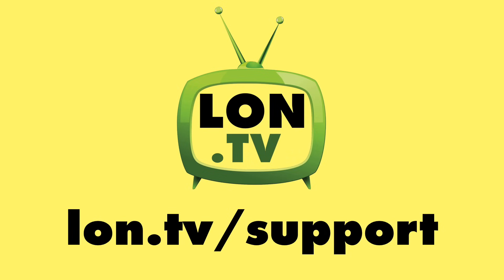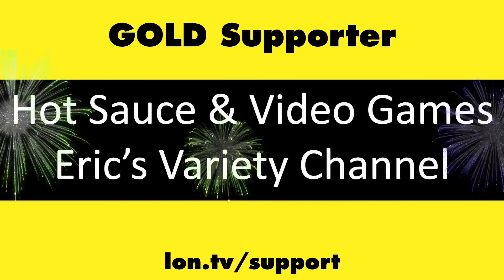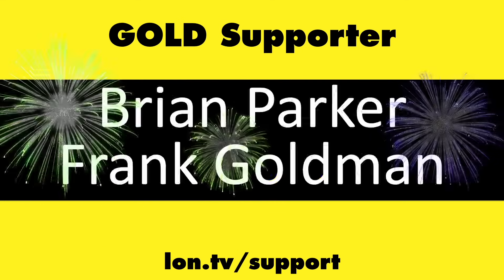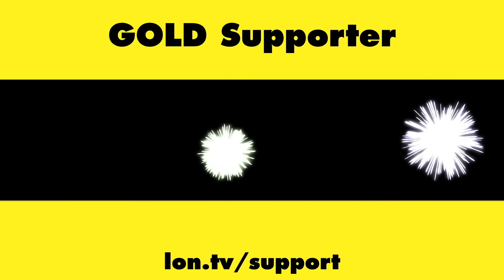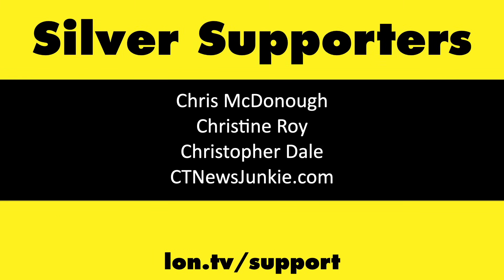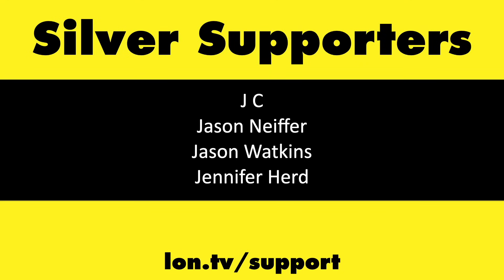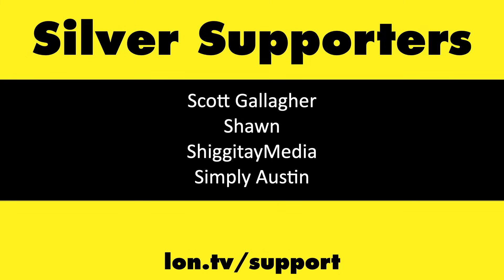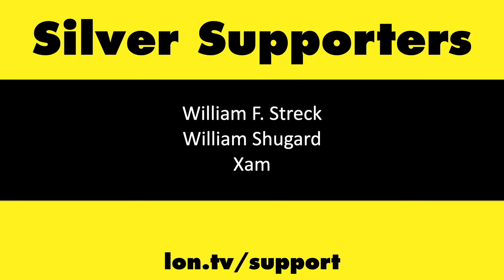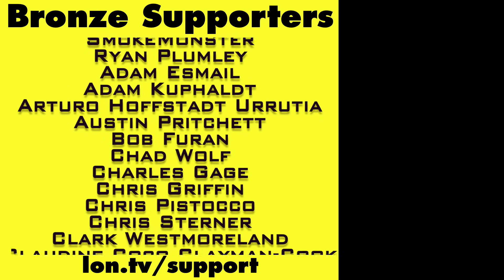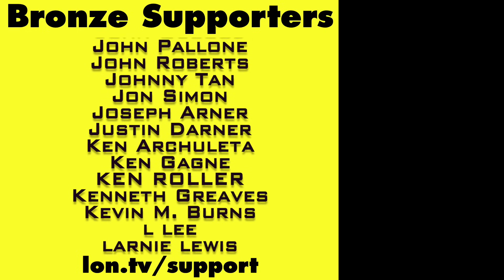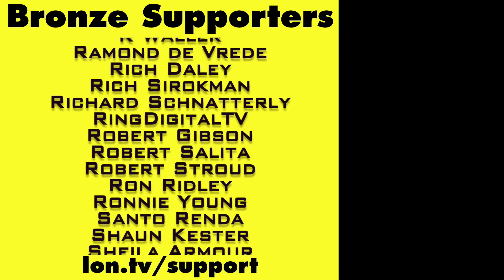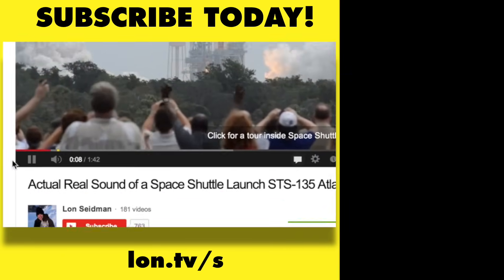This channel is brought to you by the Lon.TV supporters, including Gold Level supporters Jim Tannis and Tom Albrecht, Hot Sauce and Video Games and Eric's Variety Channel, Brian Parker and Frank Goldman, Amda Brown and Matt Zagaya, and Chris Allegretta. If you want to help the channel, you can by contributing as little as a dollar a month. Head over to lon.tv/support to learn more. And don't forget to subscribe.